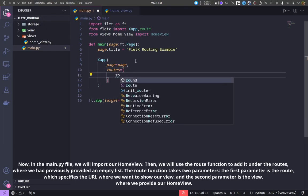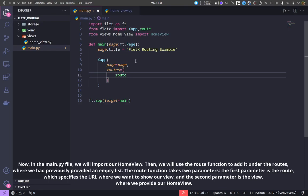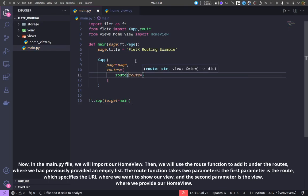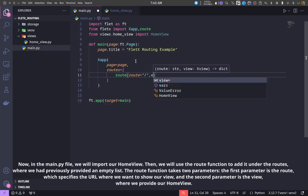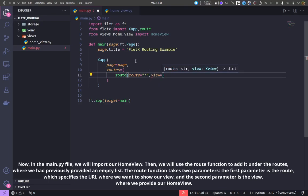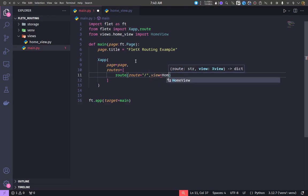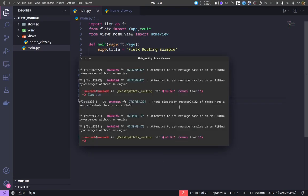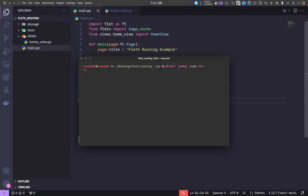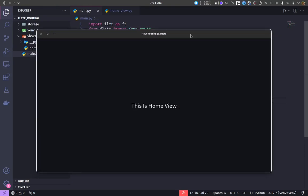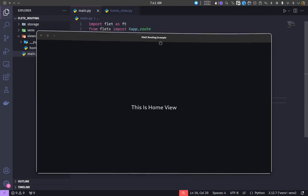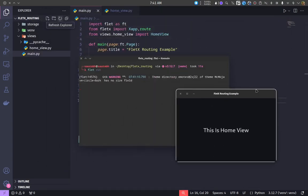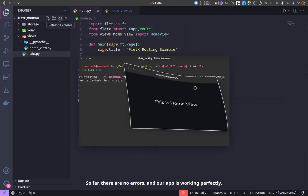The route function takes two parameters. The first parameter is the route, which specifies the URL where we want to show our view, and the second parameter is the view, where we provide our home view.